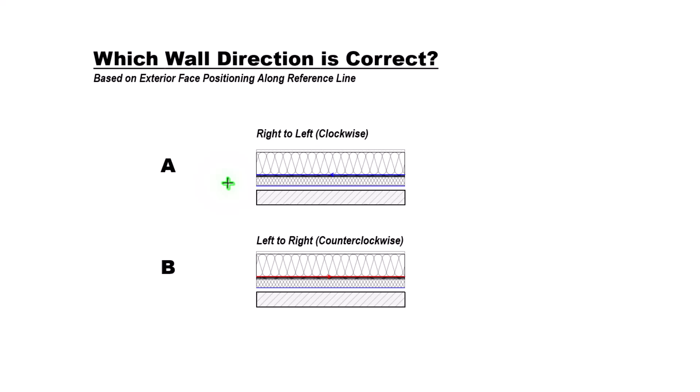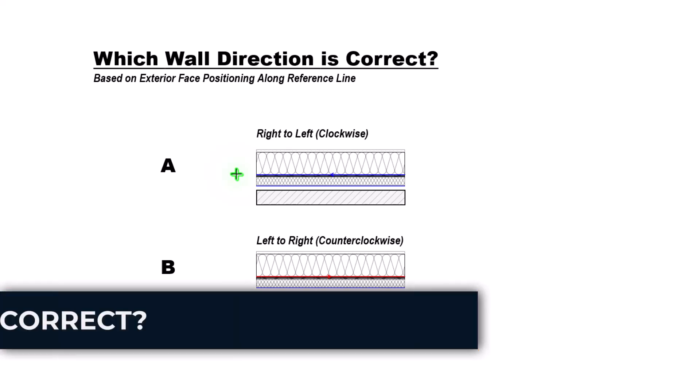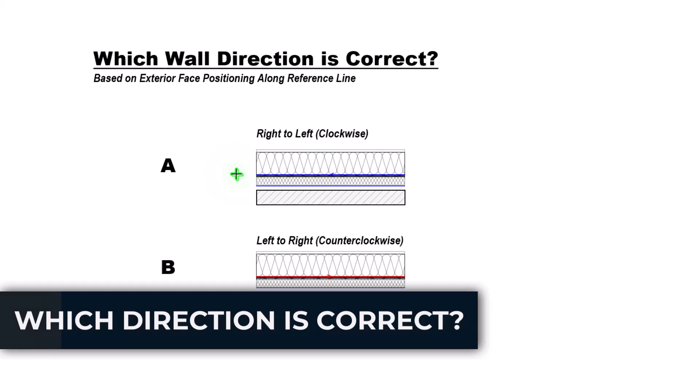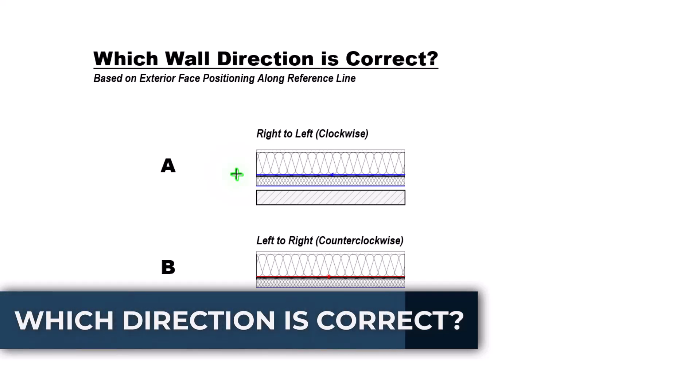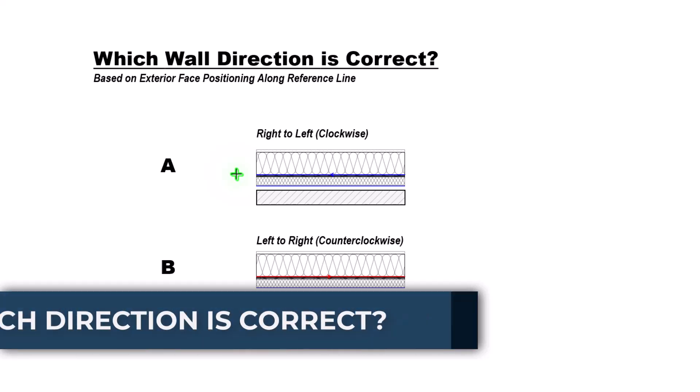Does the direction of how we model our walls matter? And if so, which way is correct? I'm curious how many of you actually think about this while you're modeling your walls. As a little quiz here, we're going to see if you know which one of these two options, A or B, is going to be correct.